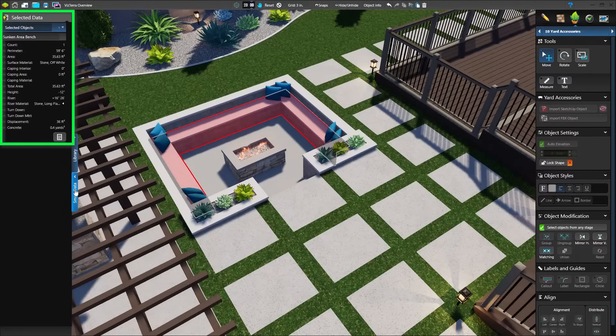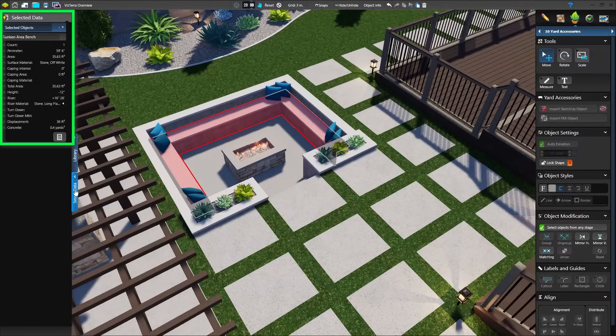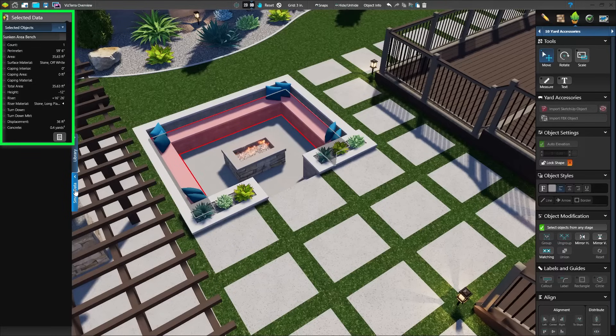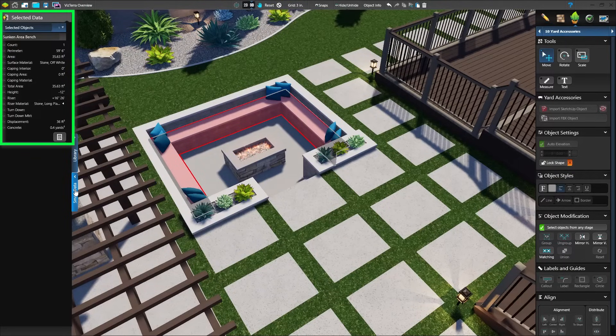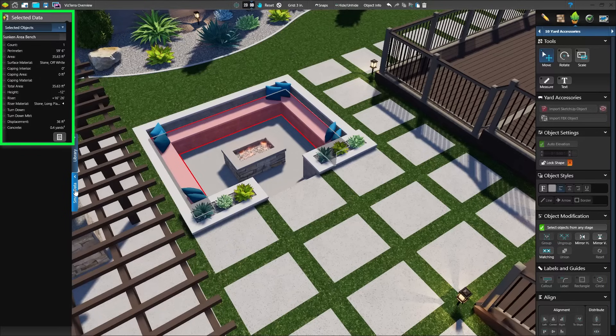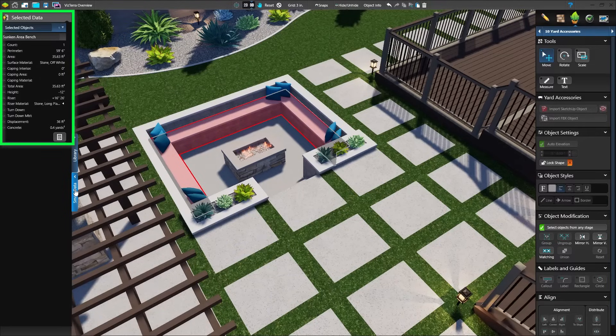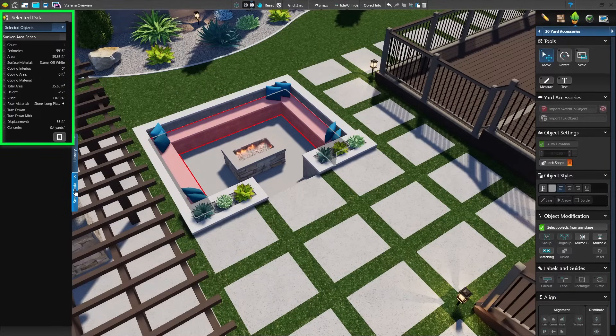As you design, the software is calculating important details of the project with smart data. Perimeter and area, step risers, turndown and displacement for hardscapes, even estimate how much wood will be used to build the deck.